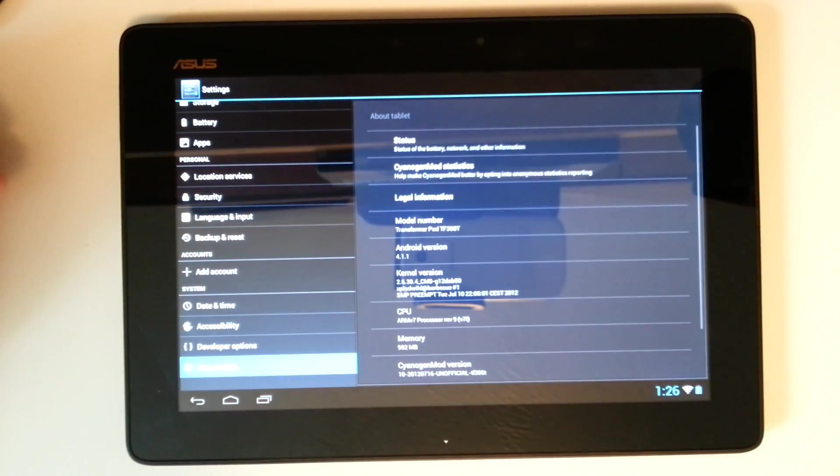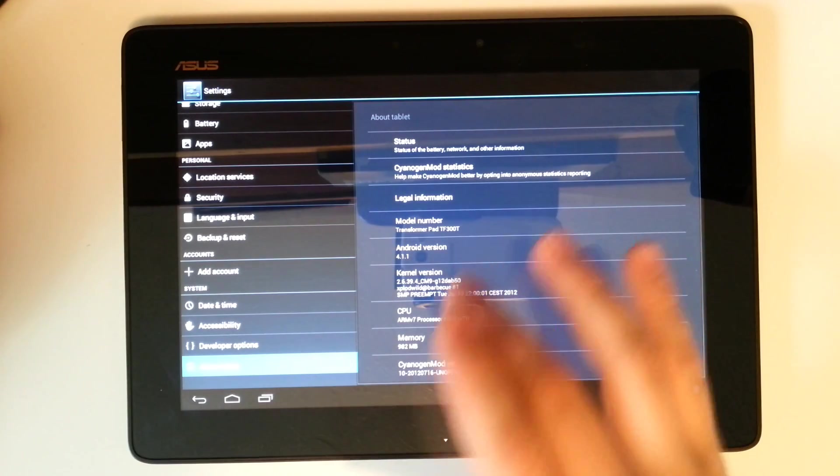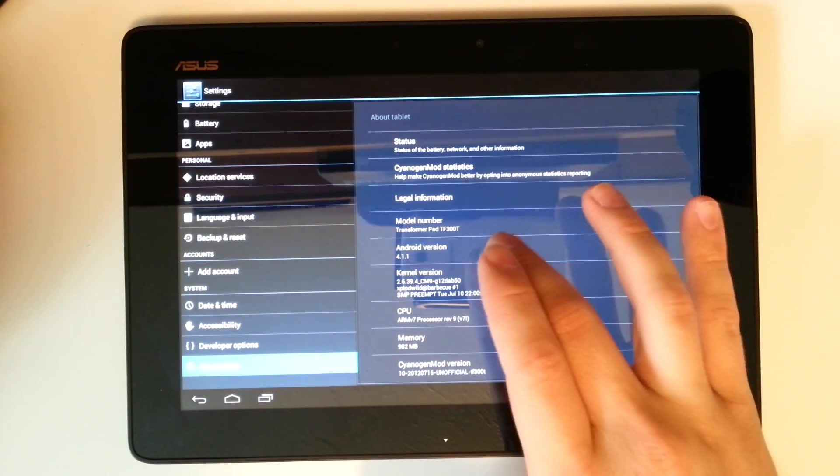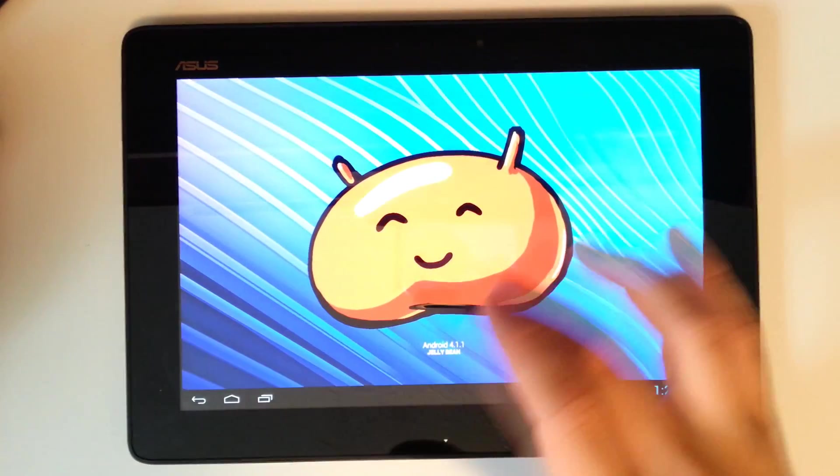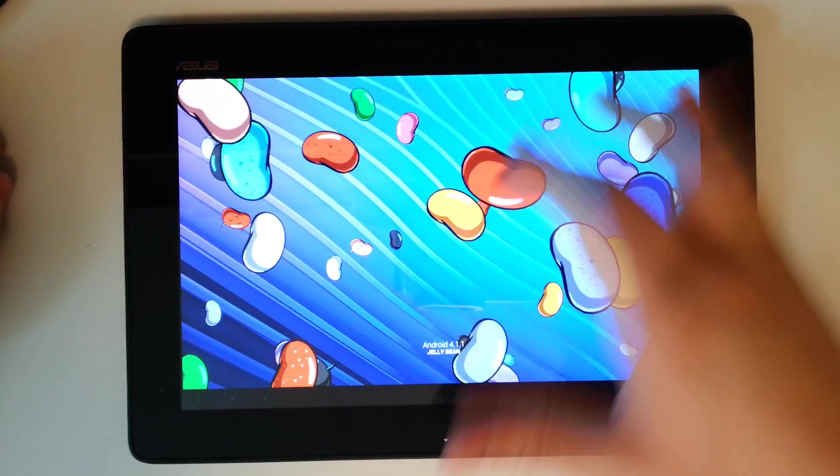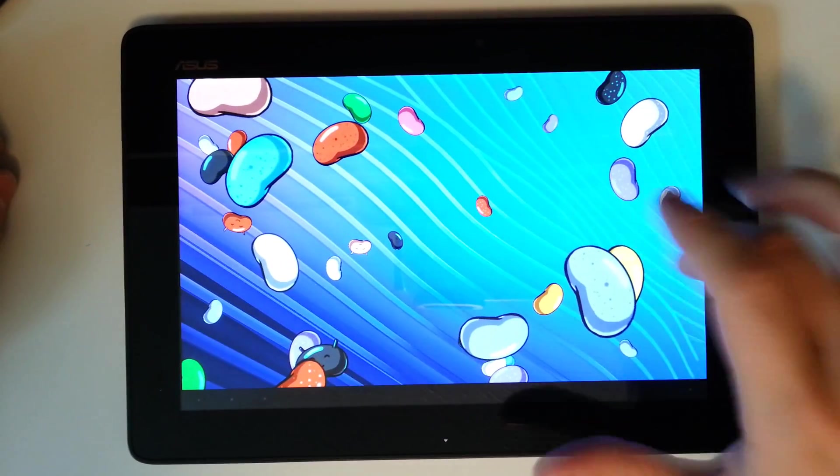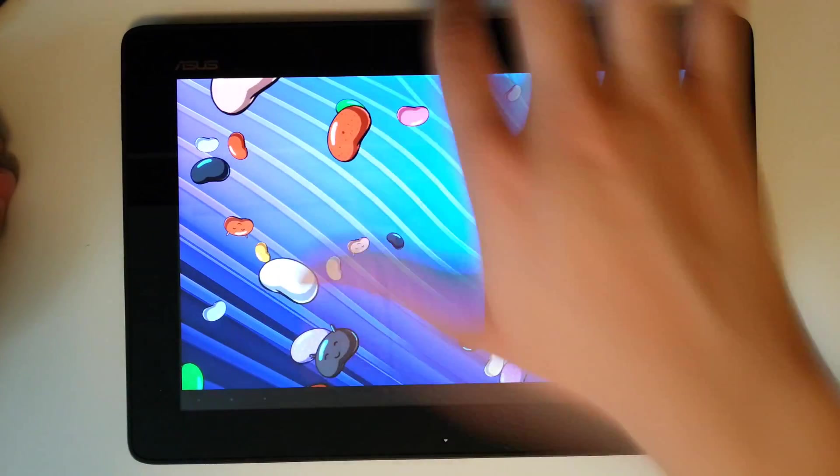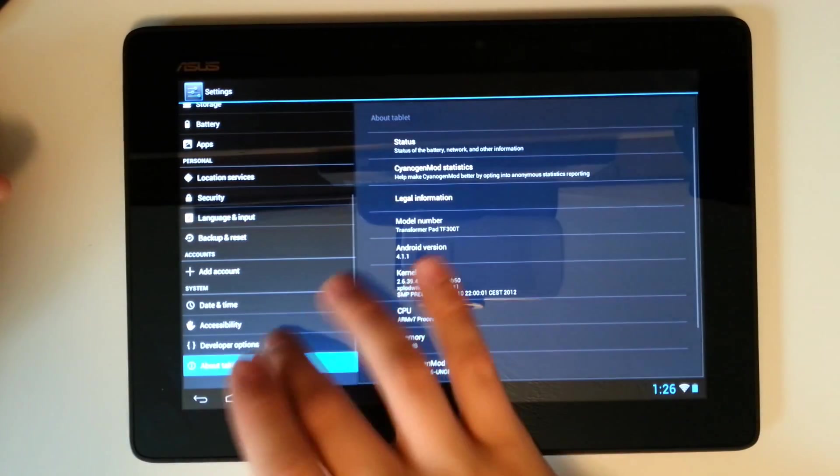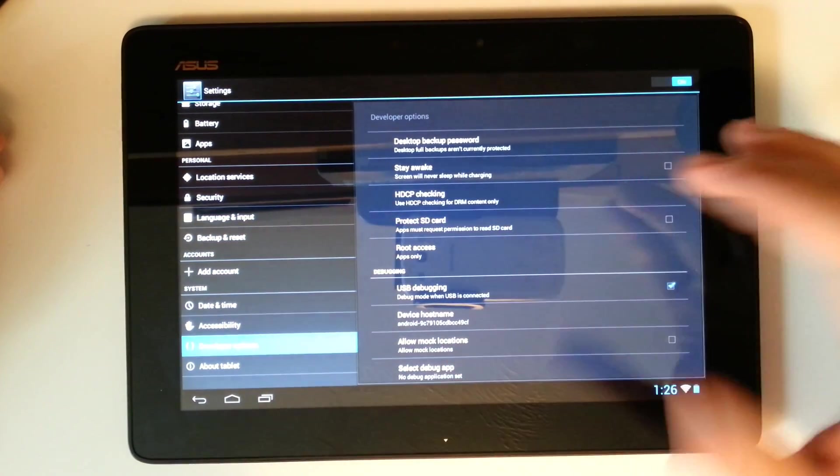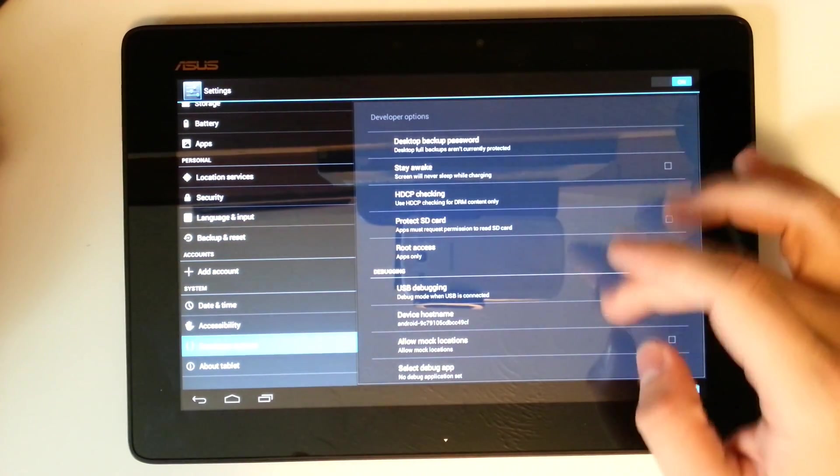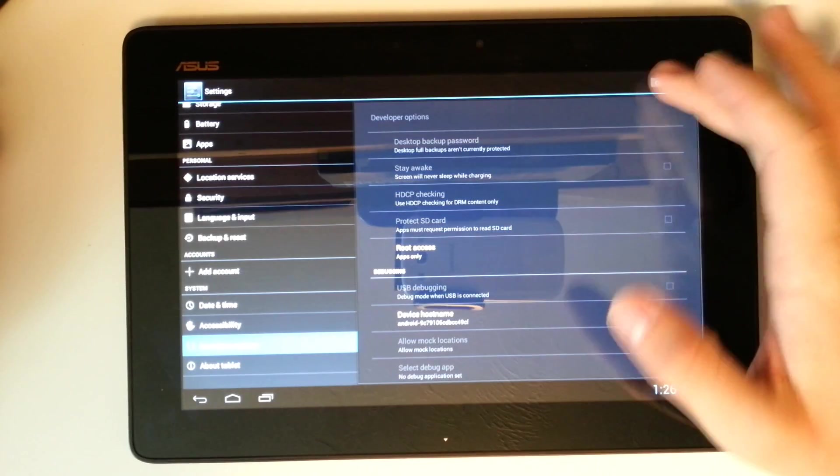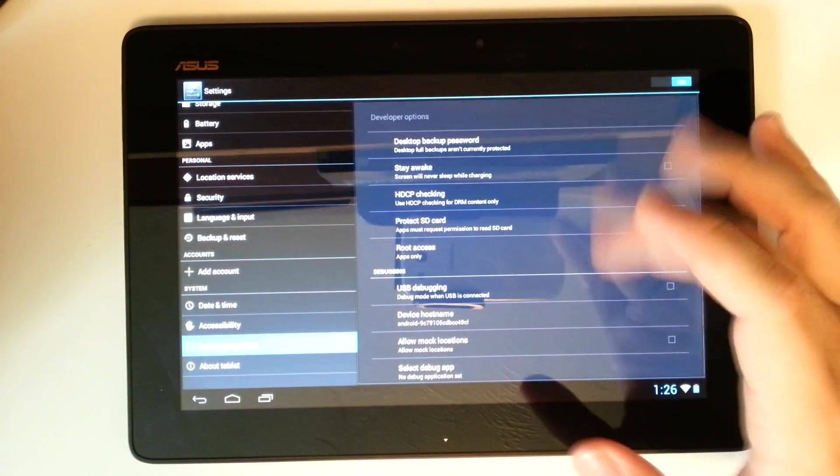We can go into our About tablet. See that we are running the 4.1.1. We even have our little Easter egg here with all of our different Jellybeans and stuff. Under our developer options, we have a few more options. We can turn them on or off. All of them can be completely turned on.